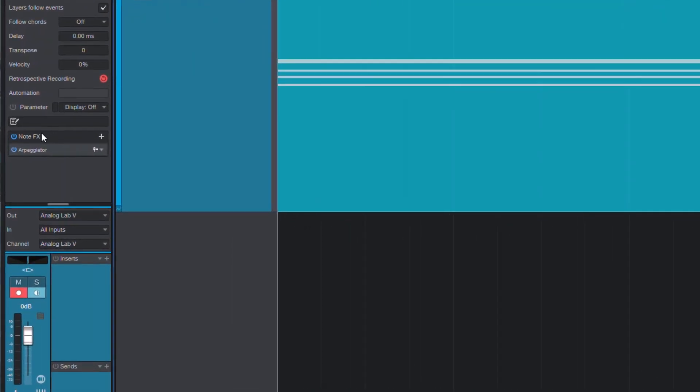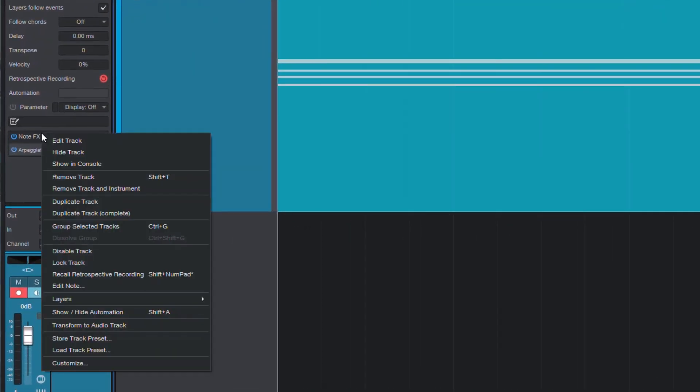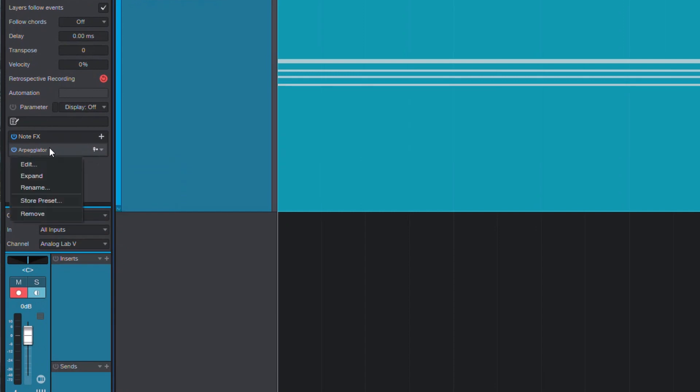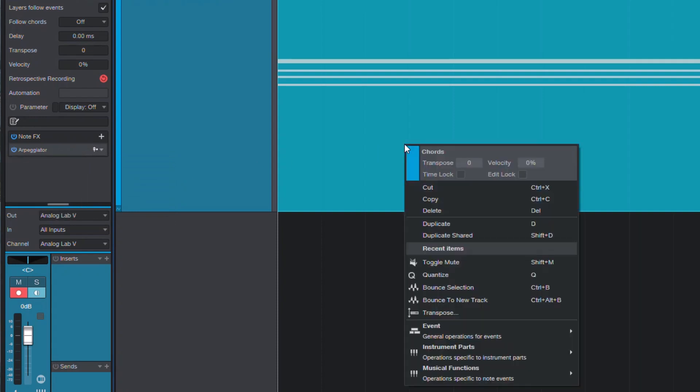When I just started using Studio One, I looked around the context menus and concluded that it looks like my only option would be to recreate the arpeggio by hand and go from there.